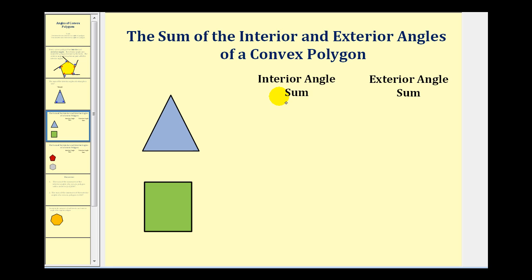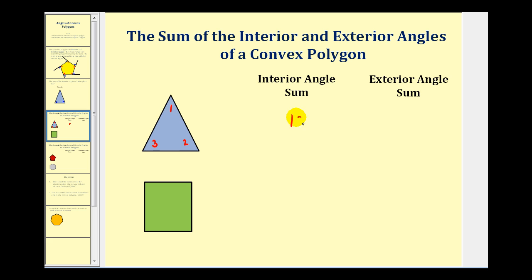Let's use that information to determine the sum of the interior and exterior angles of some convex polygons. For this first triangle, we know the sum of the interior angles — angle one, two, and three — would be 180 degrees.